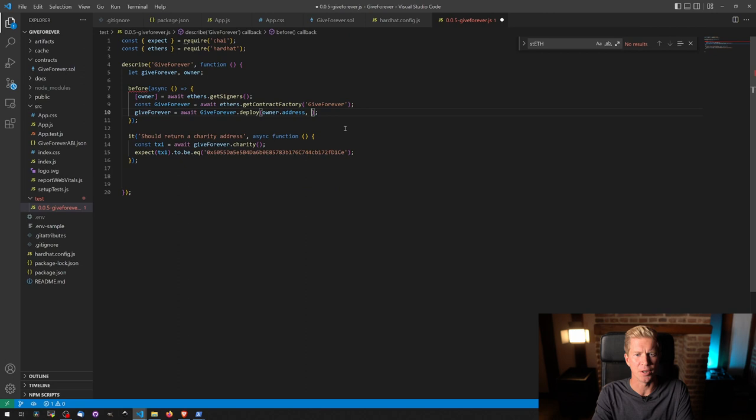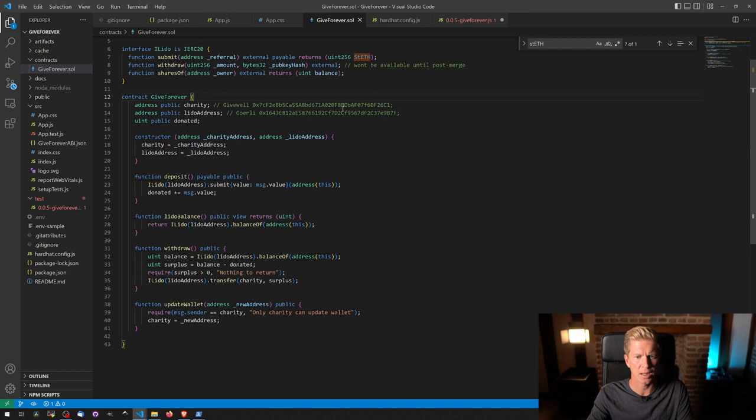So we're going to need to have access to that address and then the Lido address, we can pass in the value which for Goerli, which is fine, probably need to make a mock up if we're going to be doing much with it.